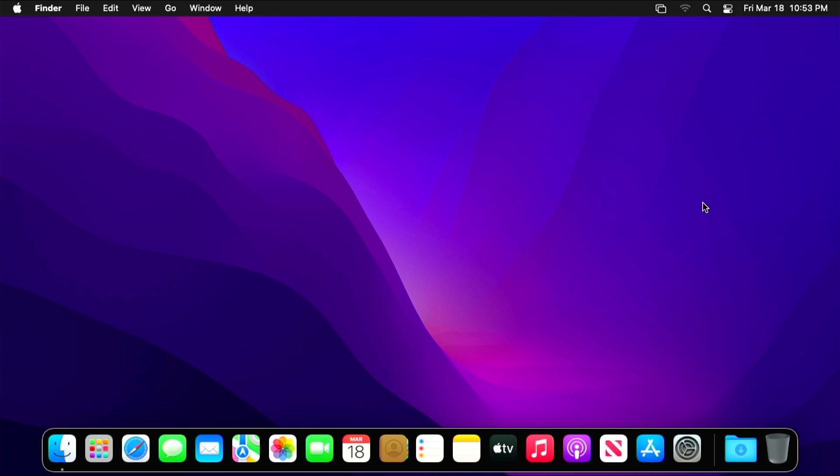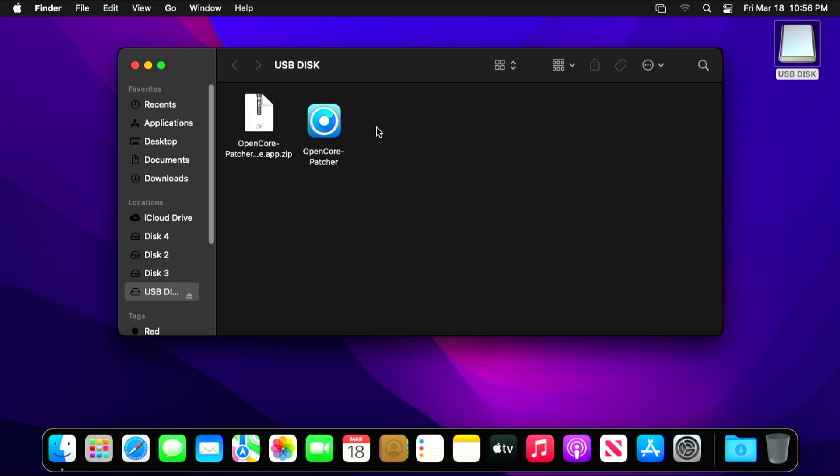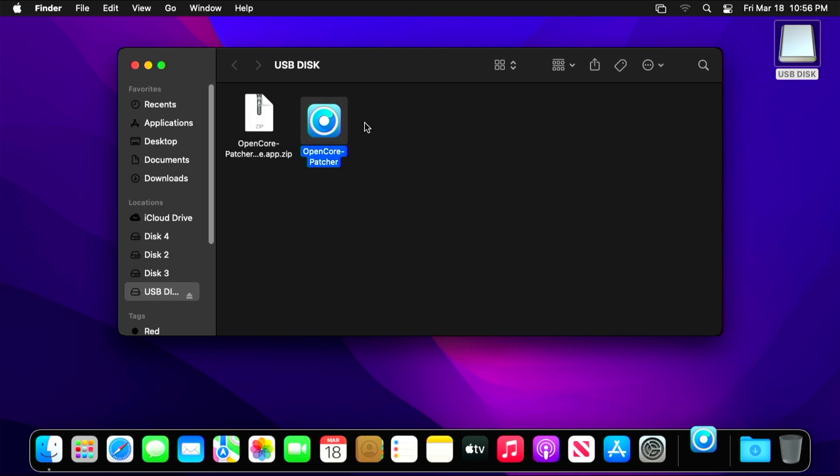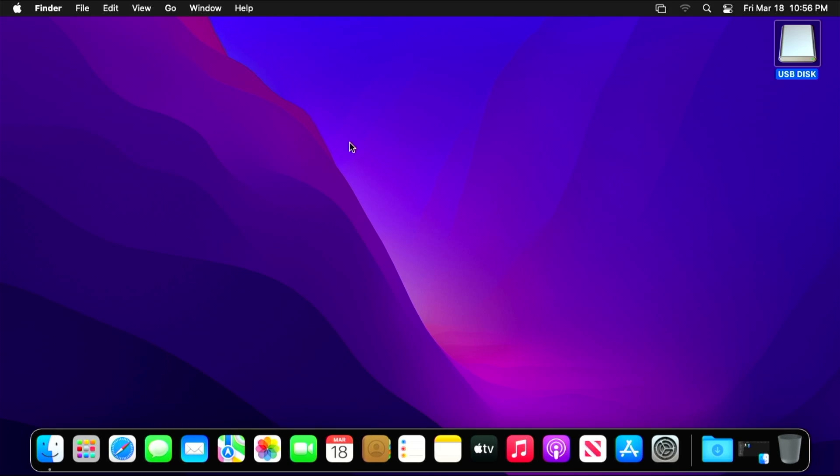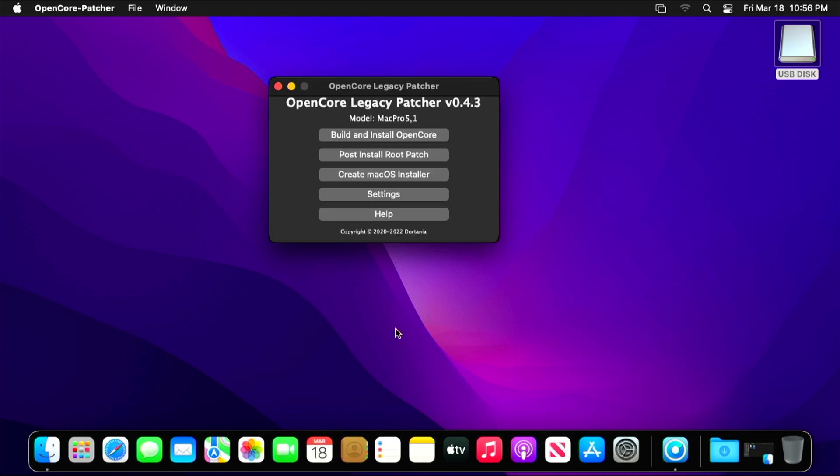Okay, so hopefully everybody made it this far and you had a successful installation of macOS Monterey 12.3, if that's what you chose to do like me. Now what we need to do is go back in and open up the OpenCore Legacy Patcher, and there's a couple of things that we need to change while we're in there. The first thing we're going to do once this opens up is we're going to go into the settings and we're going to turn off a box that says Show Boot Picker.